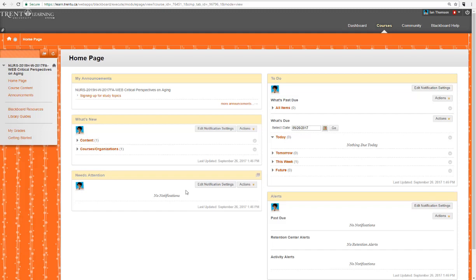Hi there! In this video we are going to show you how to access your group. So I am in the Nurse 2015 course and I'm on the homepage.